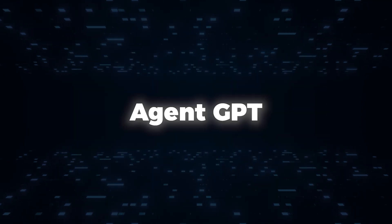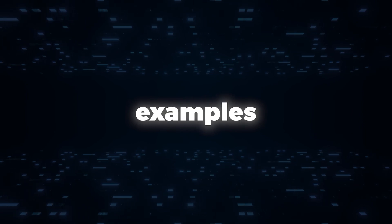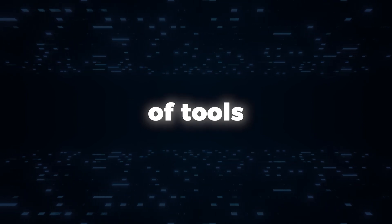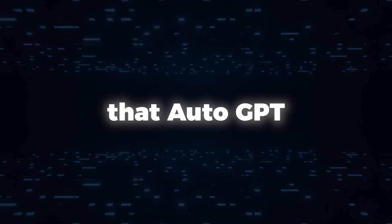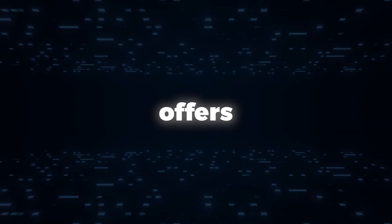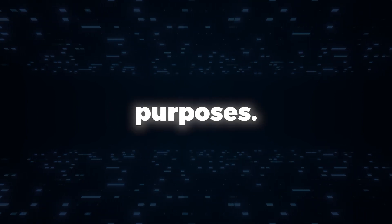Agent GPT and Goal GPT are prime examples of tools built on the foundation that AutoGPT offers, each serving unique purposes.